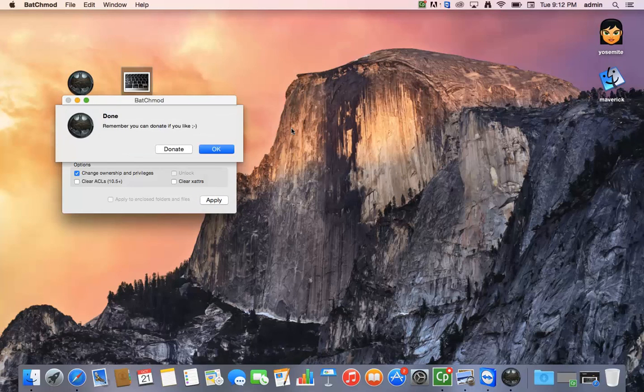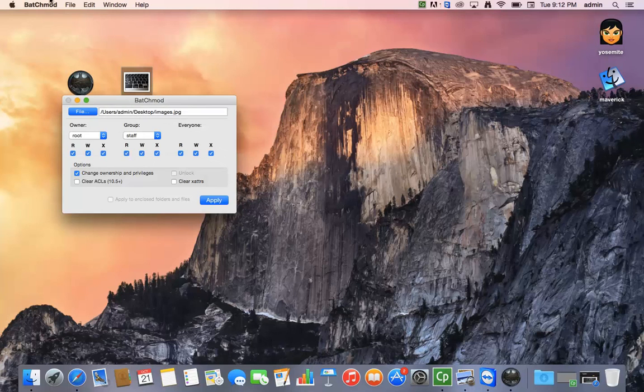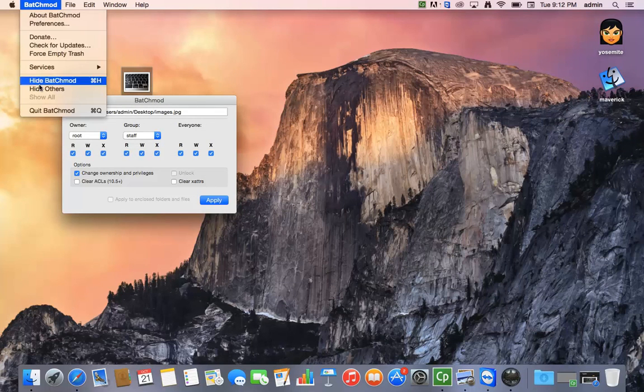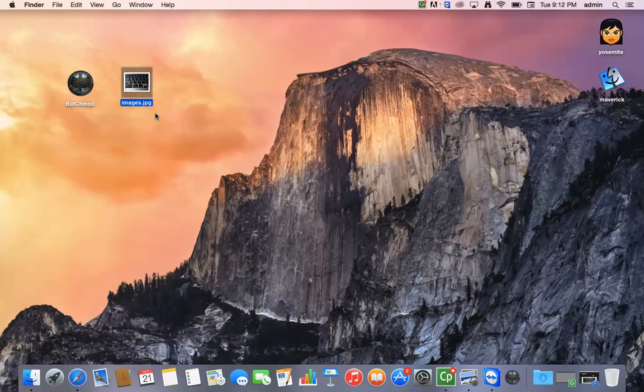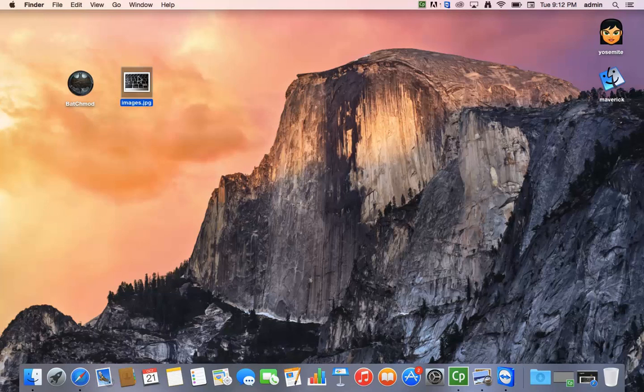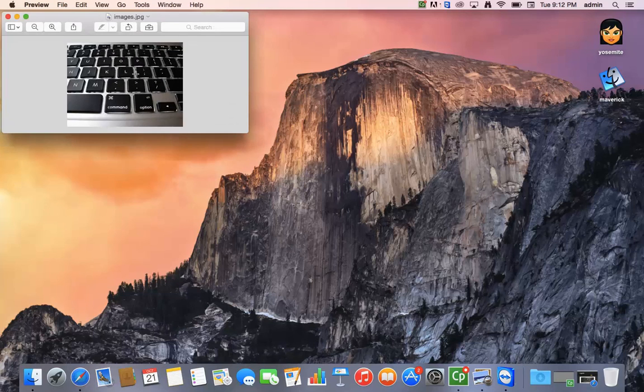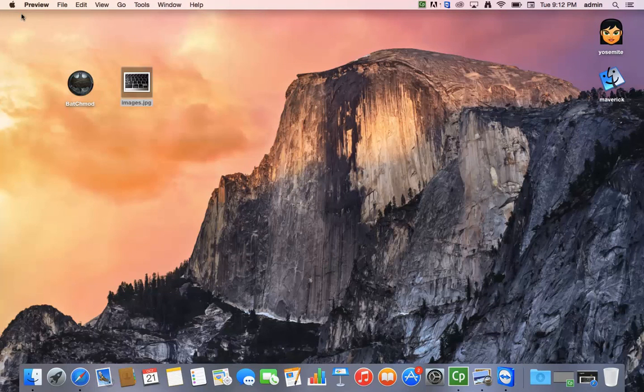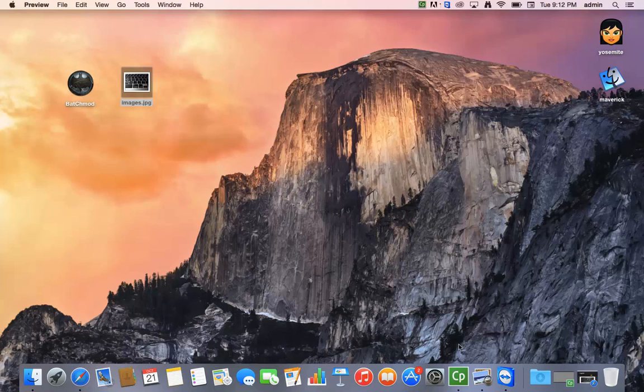And here we go. I'm going to quit out of that. And as you can see the file opens beautifully. So I hope that was a little quick lesson for Macs. Enjoy and get those files open. Thanks for listening.